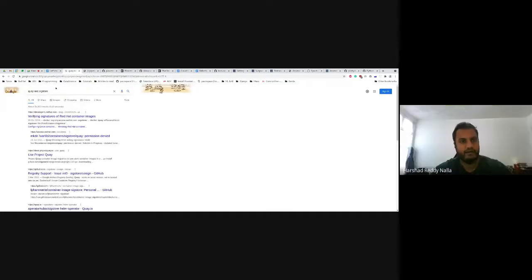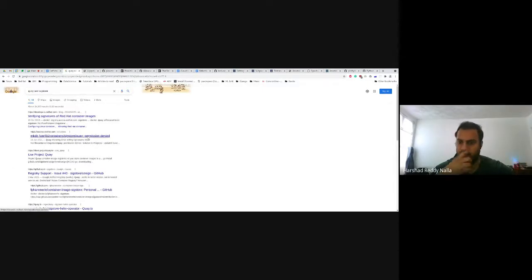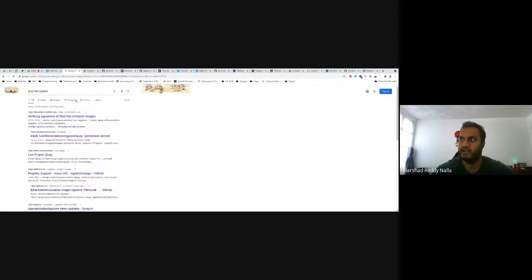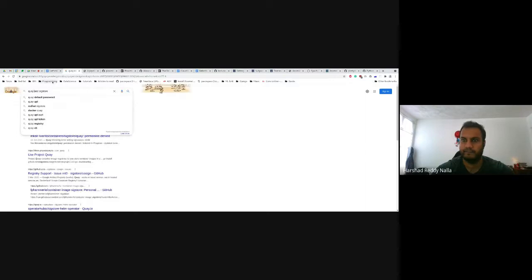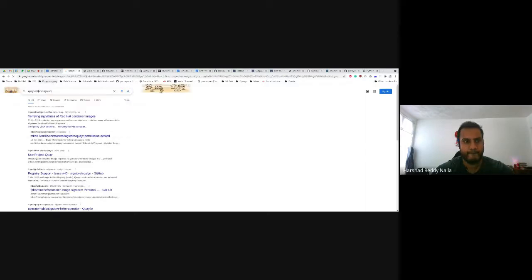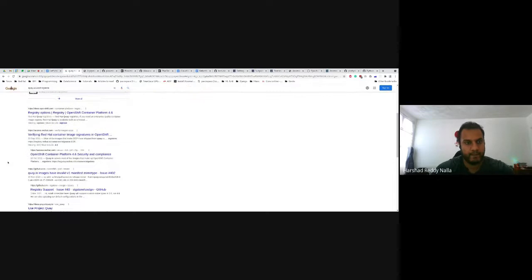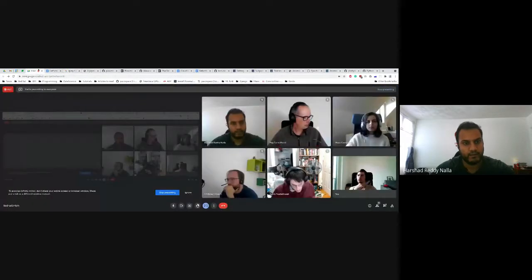There's another link — it's also described as provenance in Tekton Chain, and it has a markdown document with all the information on how they are testing it.